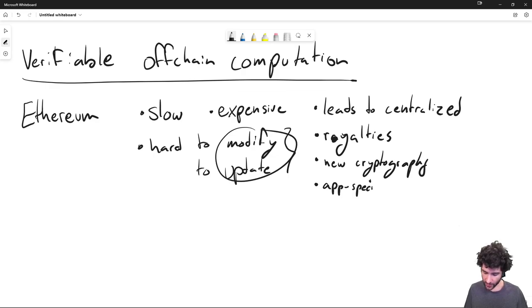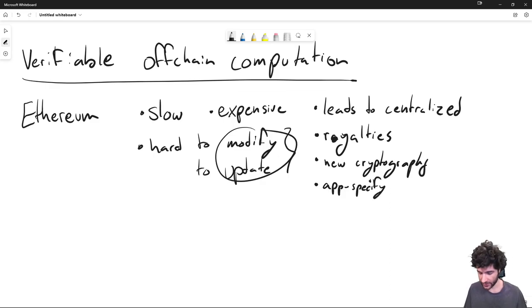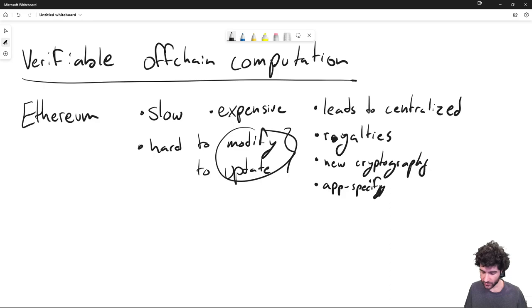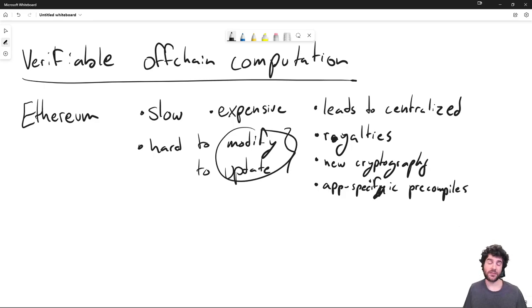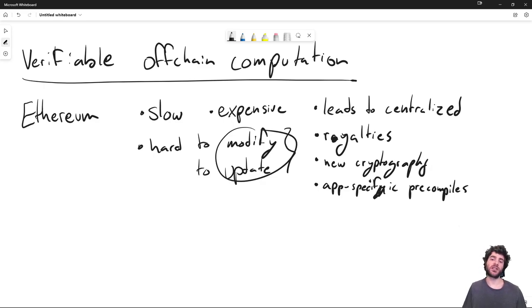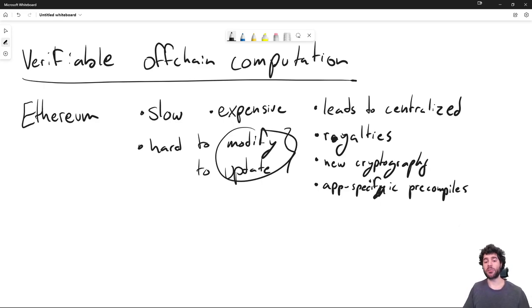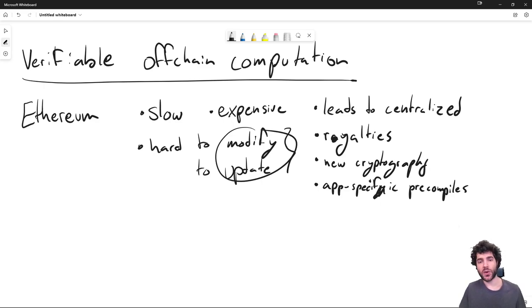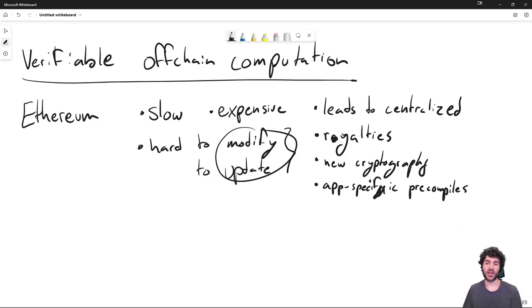For example, for ZK rollups and these other kinds of applications, but they can't really because adding new cryptography requires modifying or updating the current Ethereum virtual machine stack. And then another one is kind of app-specific precompiles. So Ethereum has a way of adding functionality to Ethereum that doesn't require implementing the behavior in EVM or Solidity. So these are called precompiles. And the way they work is that you can write them, for example, in Go for Geth.